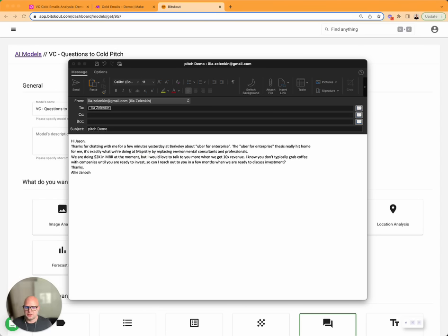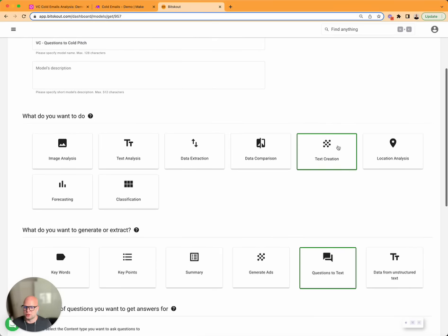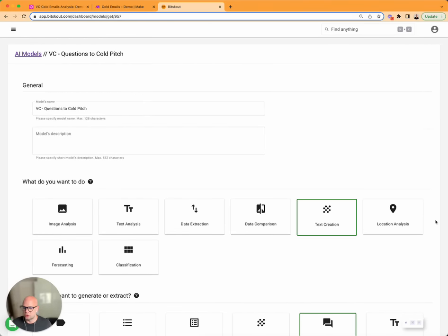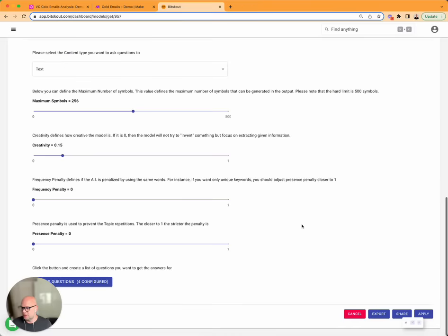To analyze this cold email usually you have to read it manually, not with BitScout. So now what you can do is create a model called Questions to Text and ask those questions. That's it.